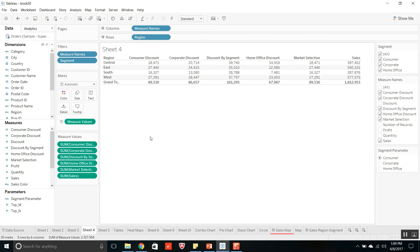Coming on to the third type of file, that is Tableau Data Source file, TDS file. A TDS file contains the data source connection information and the changes made to the metadata. The file will not have any data but contains all the information relating to modifications made to the fields, calculated fields, changes made to the default properties, groups, and so on.